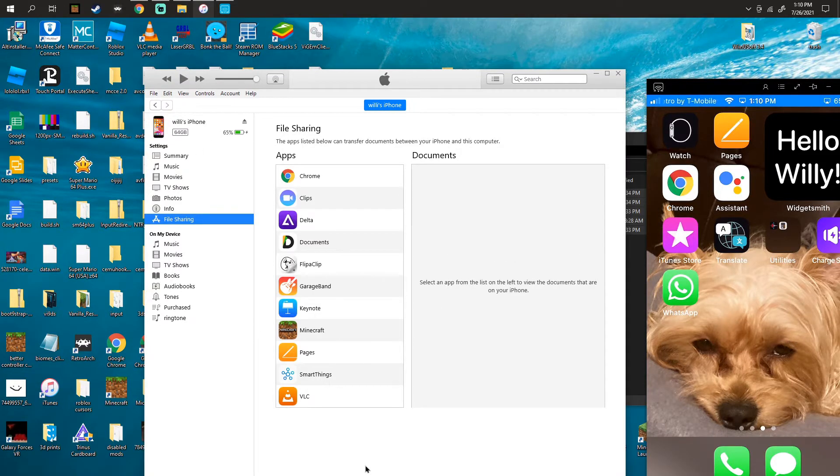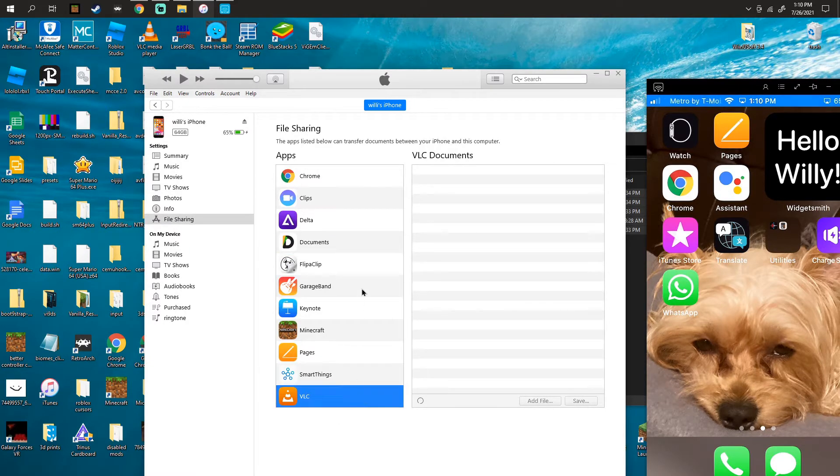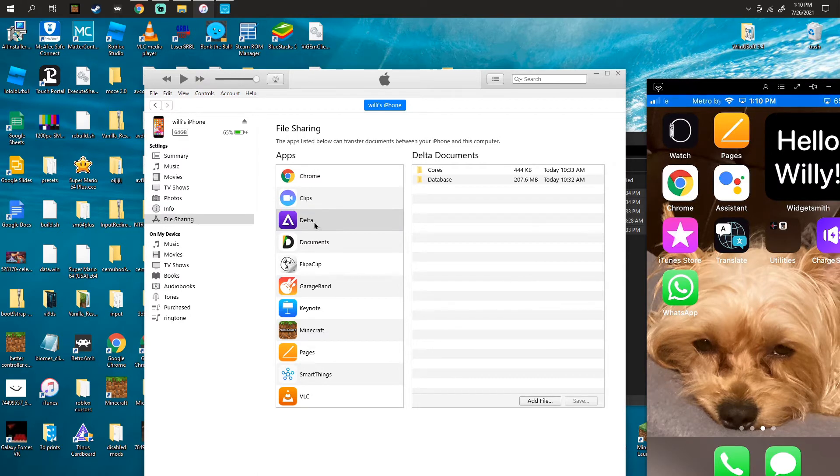You're gonna see probably many apps or something. The only one that you want to click is Delta. Here you're gonna click right here and you're gonna find this.